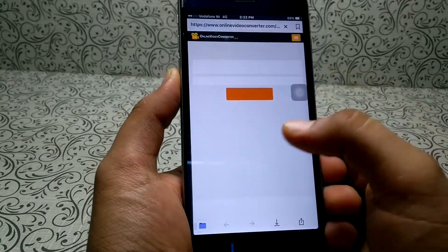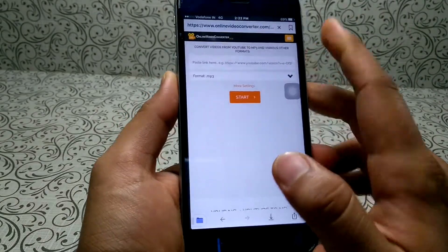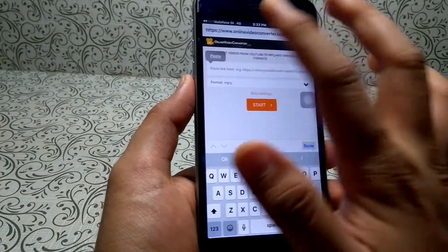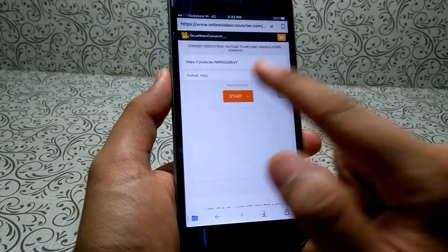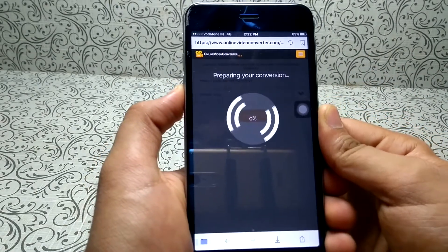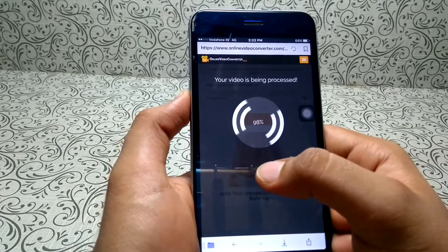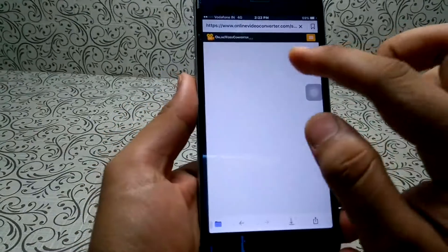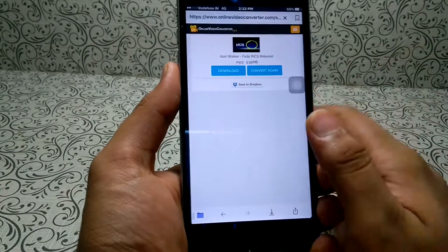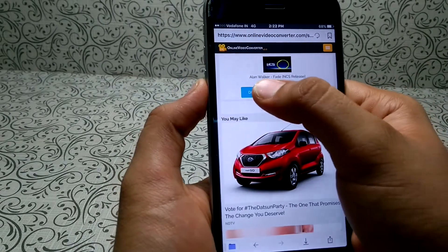When you go to this site it will ask you for the link you want to convert. Just paste the copied link from YouTube here and click 'Start' — it will convert the YouTube video into an MP3. Once converted, here is the video which has now been converted to an MP3.